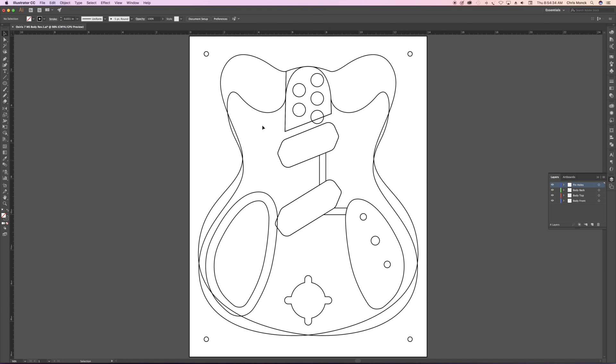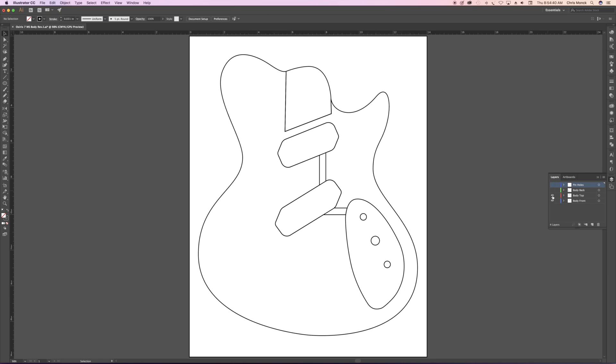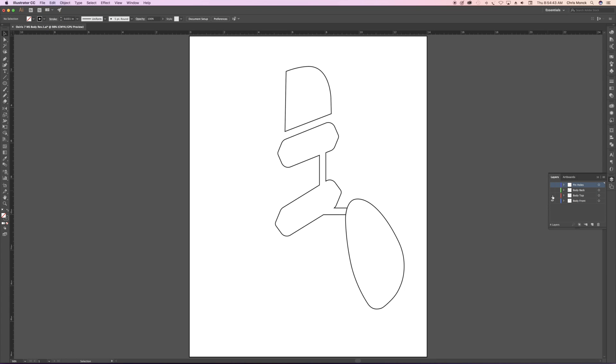At this stage, what I'm going to do is save out each one of these layers as a .svg file. And .svg stands for Scalable Vector Graphic. The reason I have to use Scalable Vector Graphic is because in the next program that I'm going to use, it only can import the .svg format.